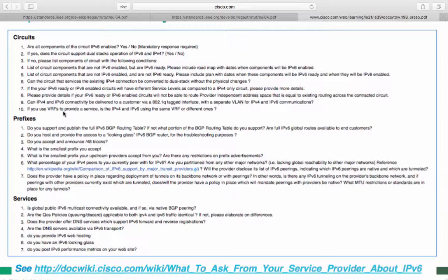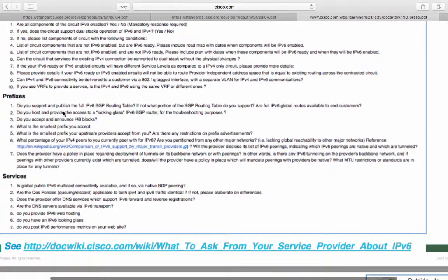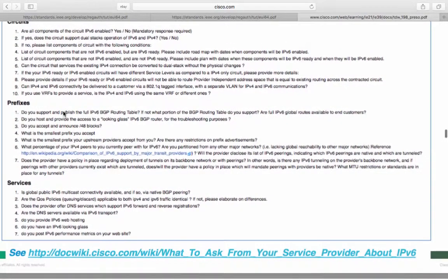Does your provider have a policy in place regarding deployment tunnels on its backbone network or with peering? In other words, is there any IPv6 tunneling on the provider's backbone network? And if peering with other provider currently exists which are tunneled, does or will the provider have a policy in place which will mandate peerings with providers being native? And what MTU restrictions or standards are in place in your tunnels?